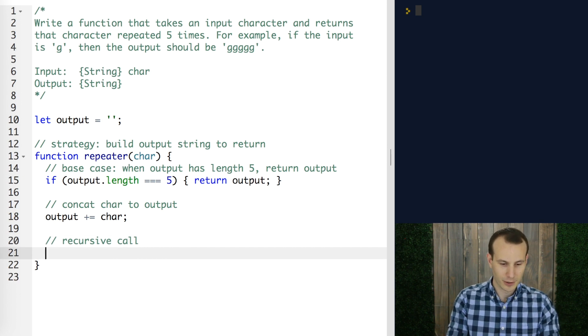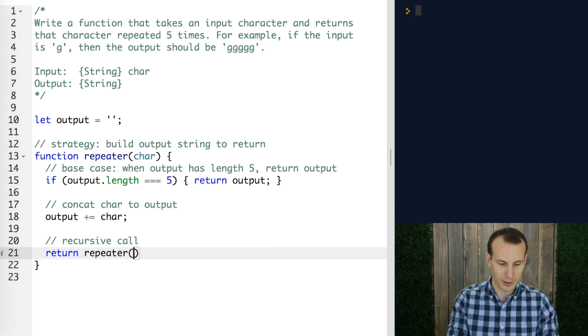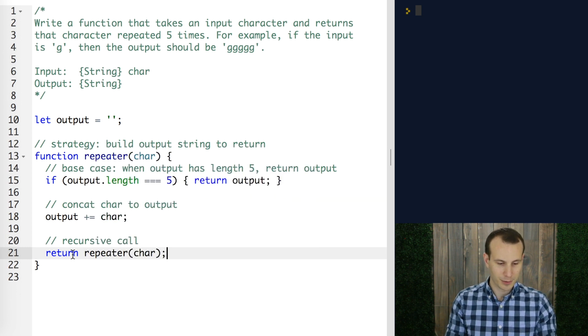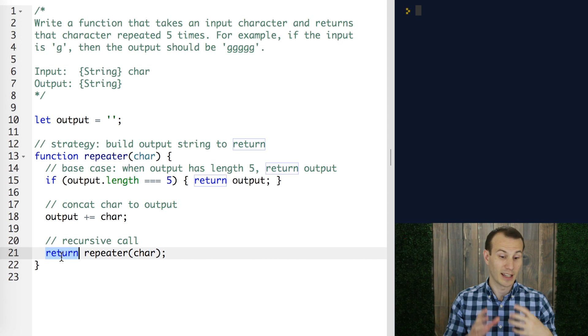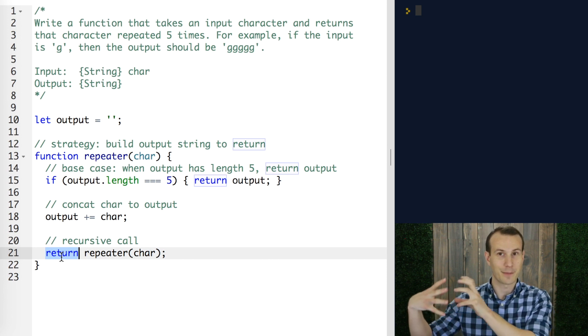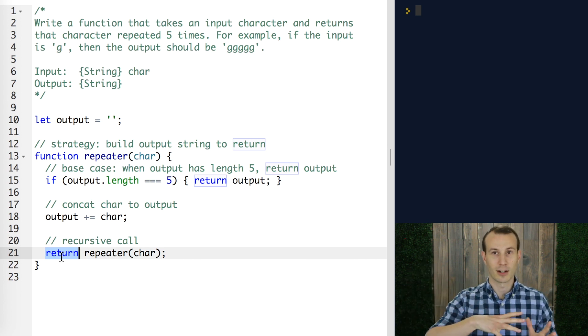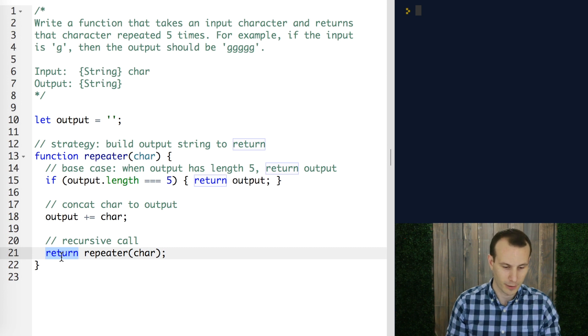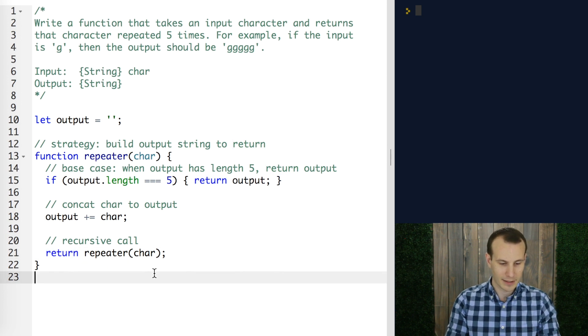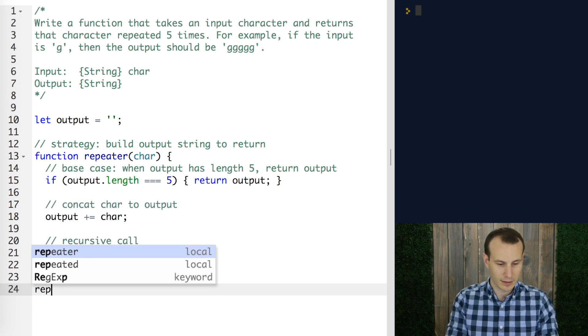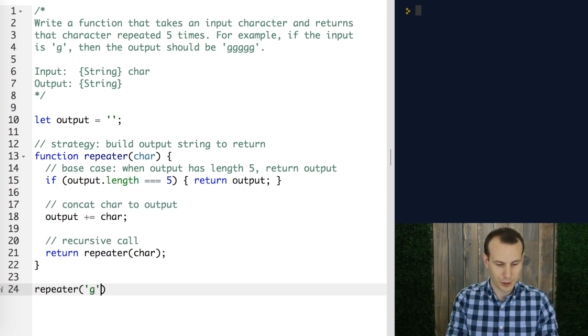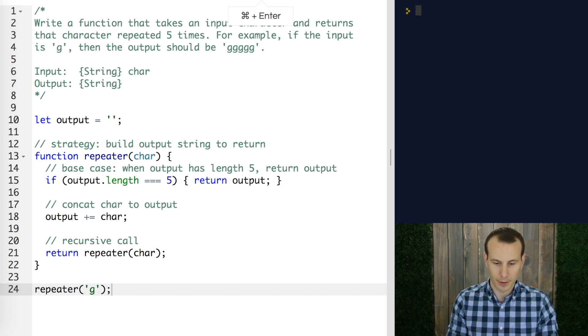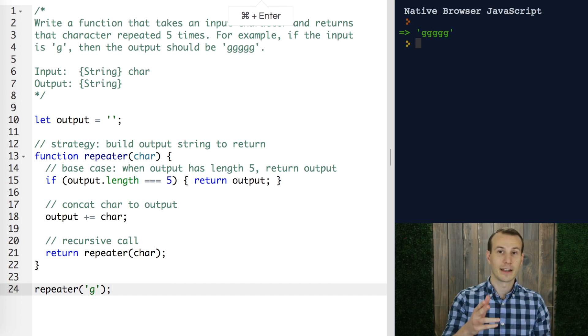And then here's where we return the call to repeater. Remember this return statement here, that's what actually helps take that output from the depths of the call stack and brings it all the way back out to the original call. This is it. If we test this function then we should see, let's say we call repeater with the character G, we go ahead and run this, we see we have in the output here five G's.